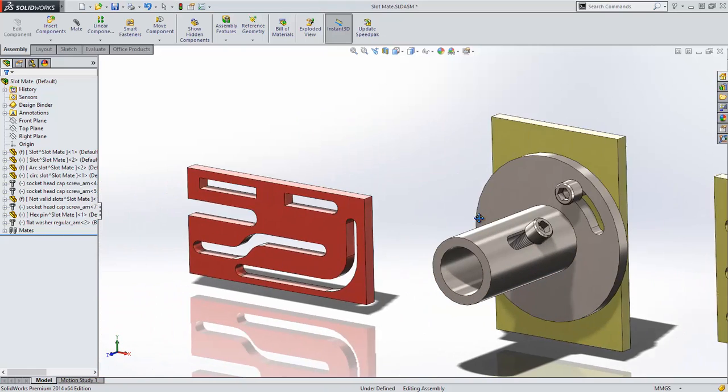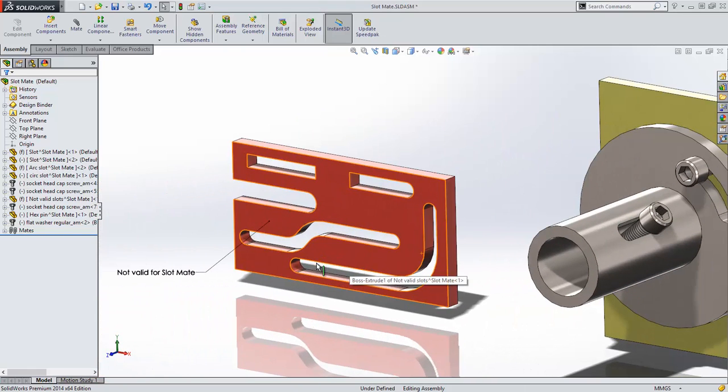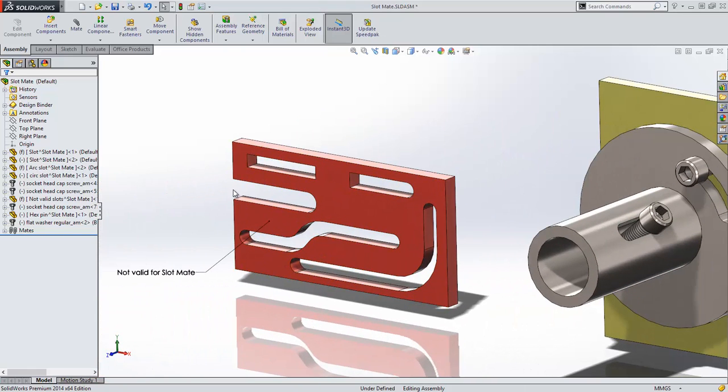Slots that are not supported are those which have one or more square ends, slots that contain straight and curved sections, as well as slots that break over the edge of the part.